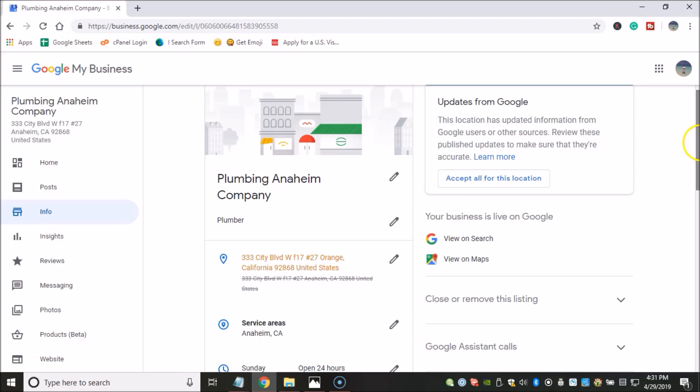But ideally, what I like to do, I like to do like a 30 to 50% very keyword optimized GMBs, and then another maybe 50% that are using just regular company names where I just know it's not gonna get penalized.